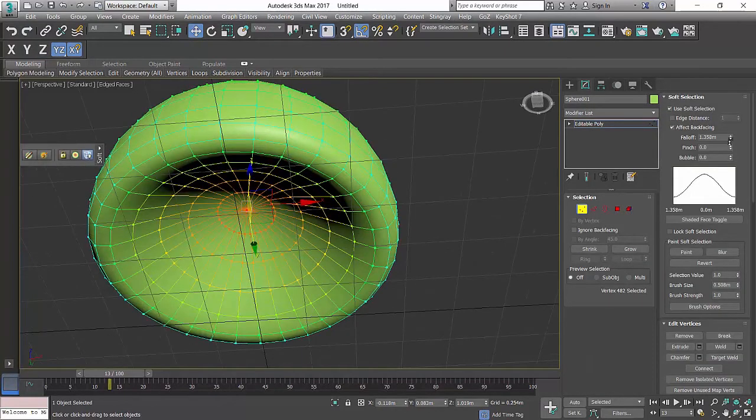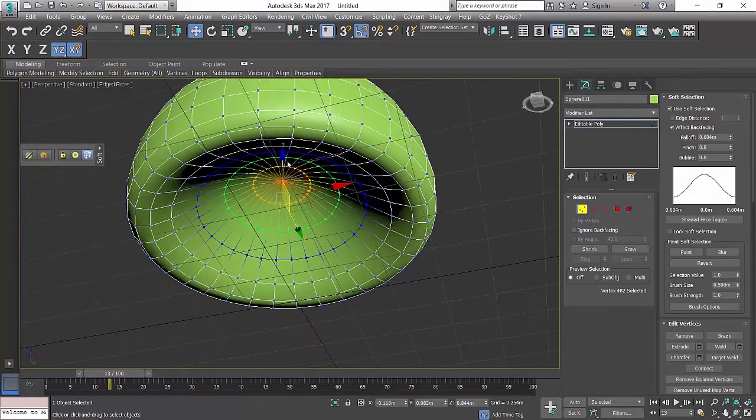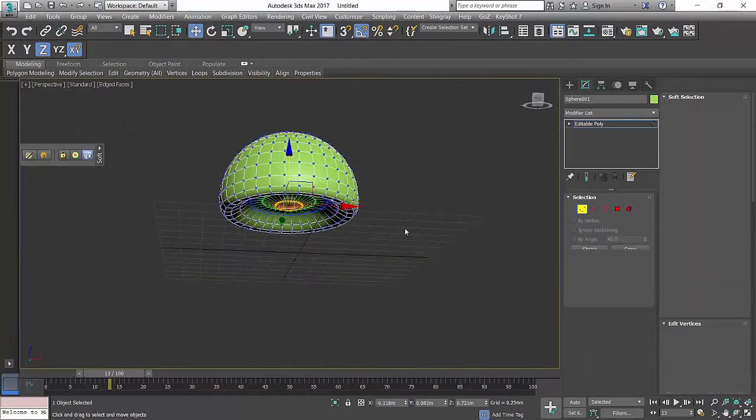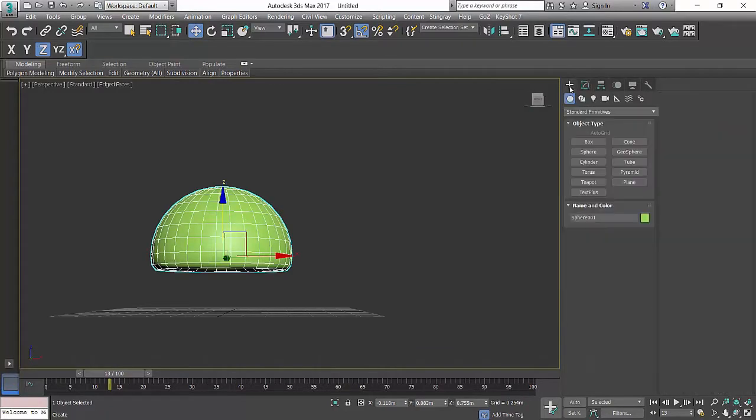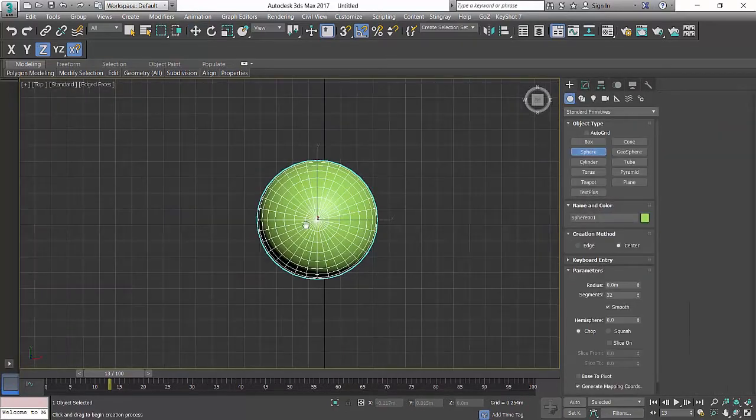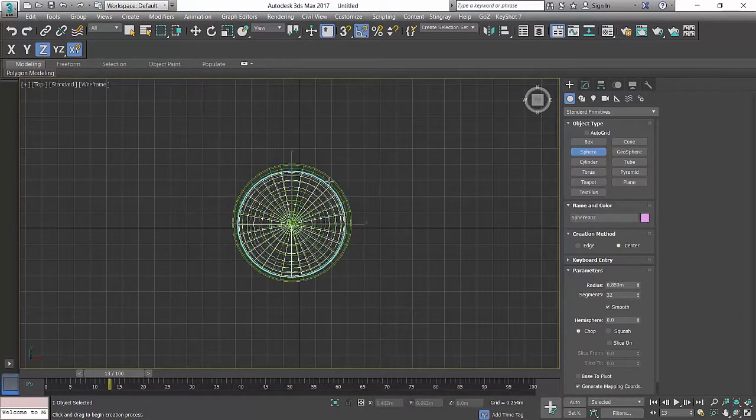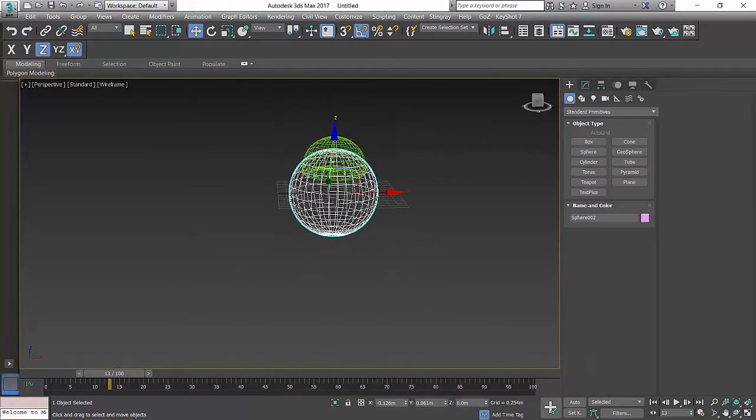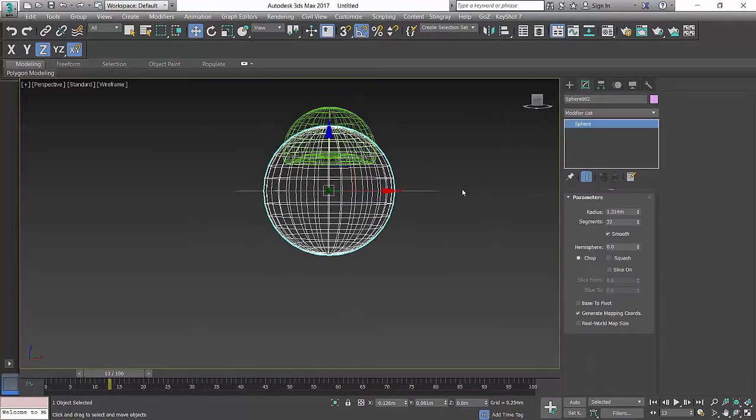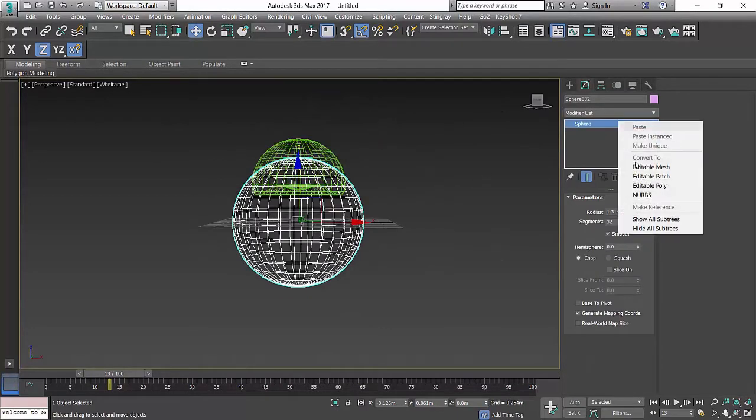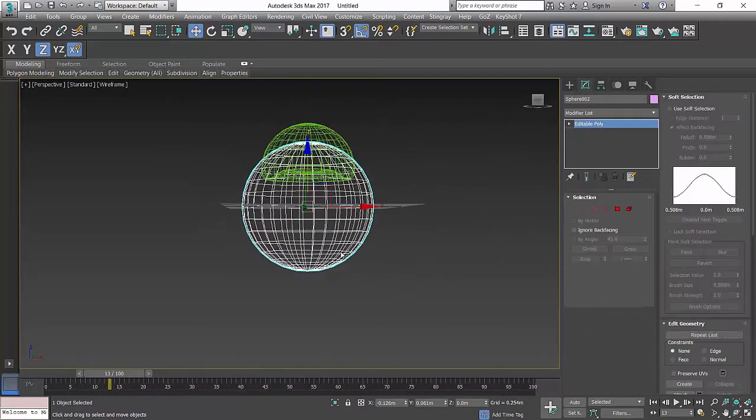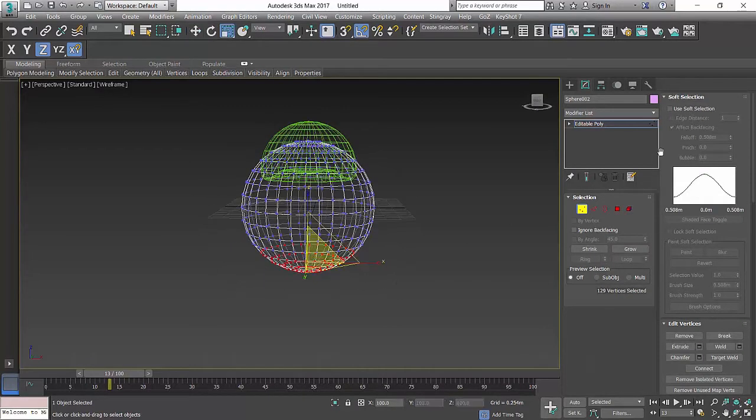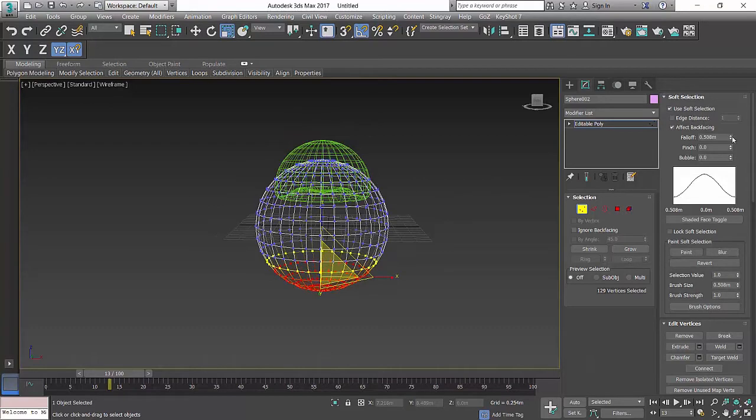Okay, that's cool. Now I'm gonna make another sphere, probably about that. All right, and then I'm gonna convert to editable poly and flatten down the bottom part of it using soft selection.